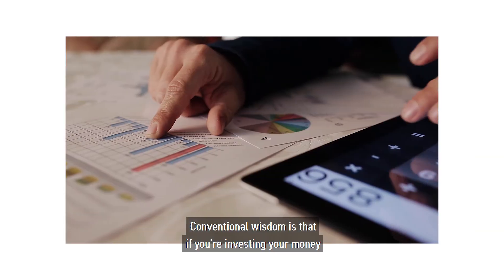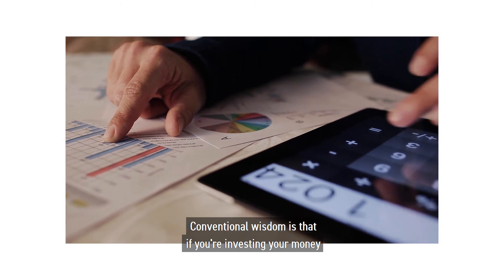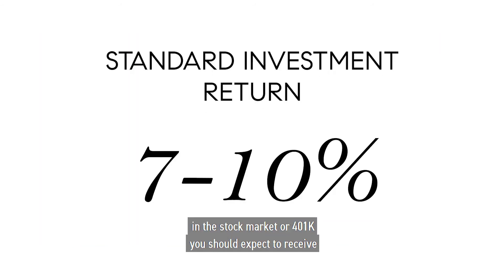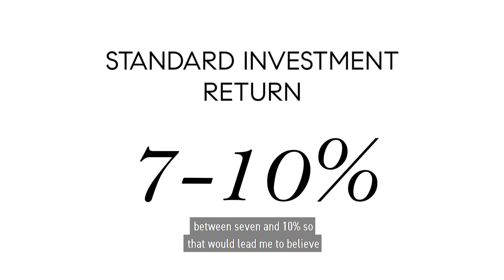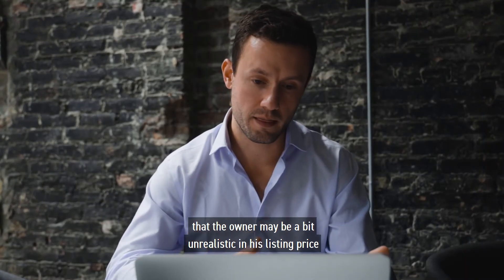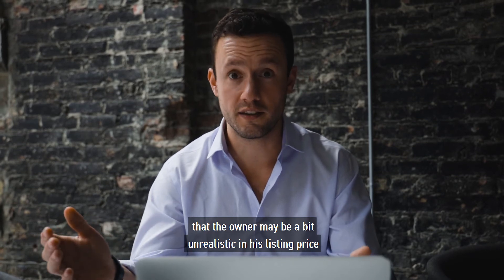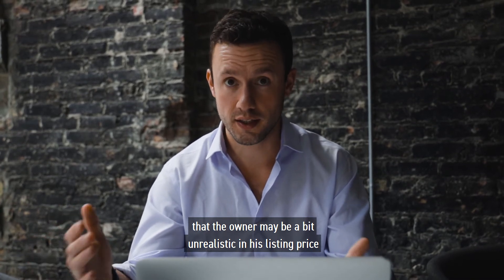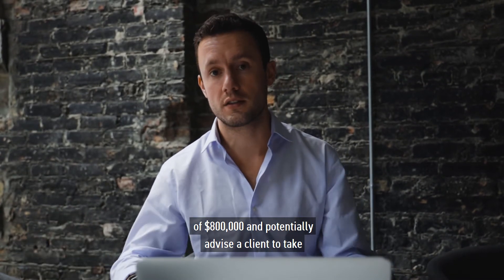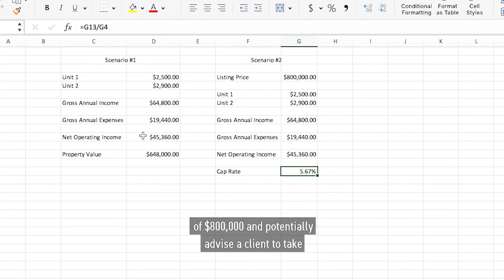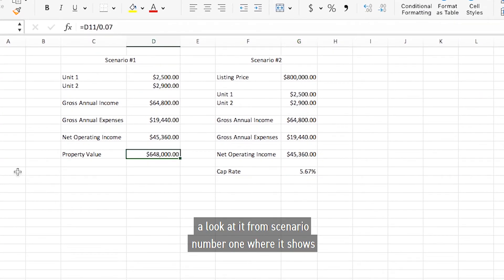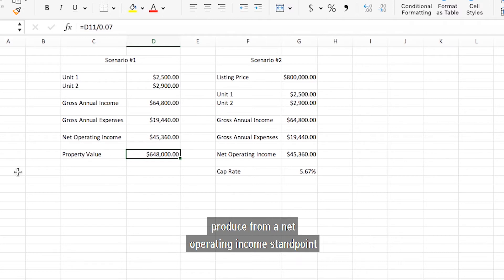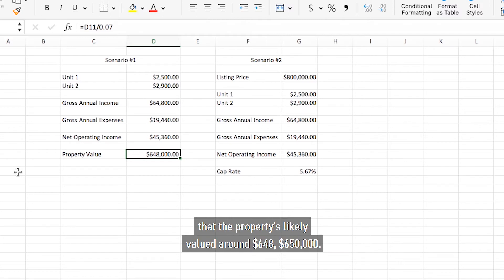Conventional wisdom is that if you're investing your money in the stock market or your 401k, you should expect to receive between seven and ten percent. So that would lead me to believe that the owner may be a bit unrealistic in his listing price of eight hundred thousand and potentially advise a client to take a look at it from scenario number one, where it shows that based on comparables and what we think we can produce from a net operating income standpoint, that the property is likely valued around six hundred and fifty thousand.